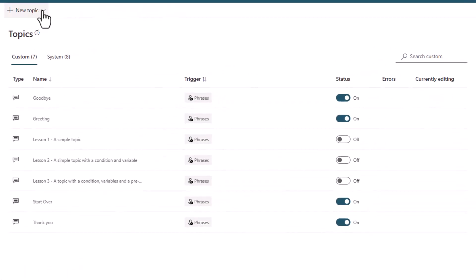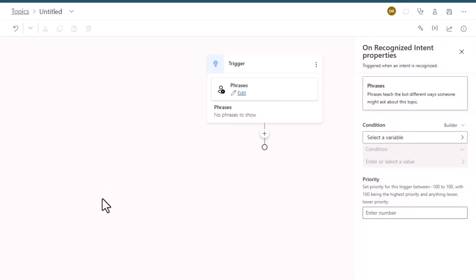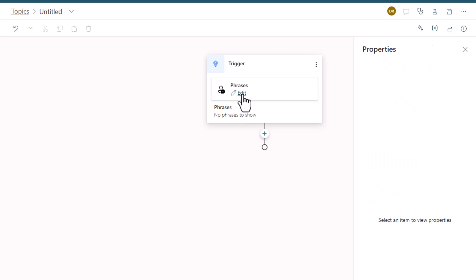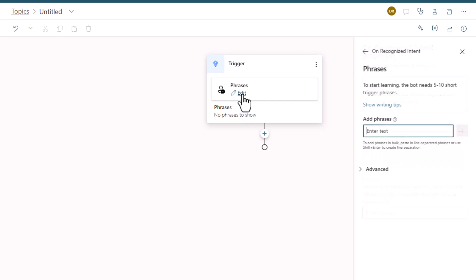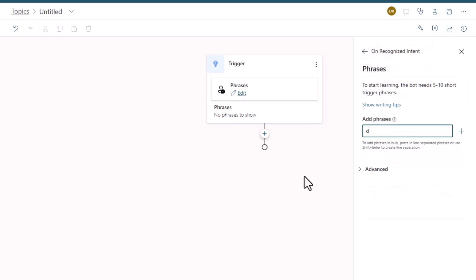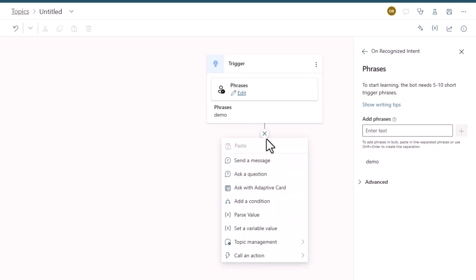So to do this, we're just going to create a new topic. I'm going to do it from blank. I'll come in and just say my trigger phrase will be demo, just so that we can add a trigger phrase in.